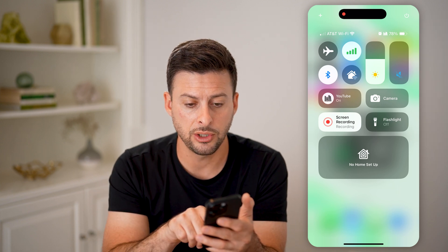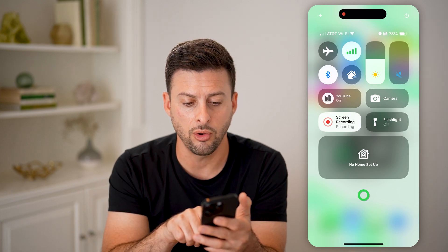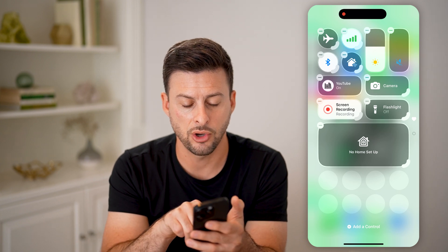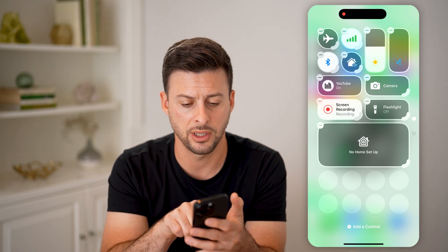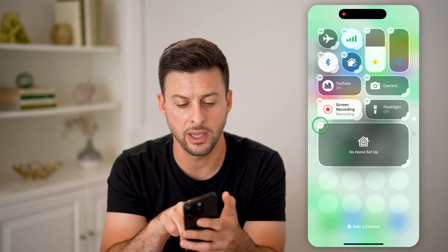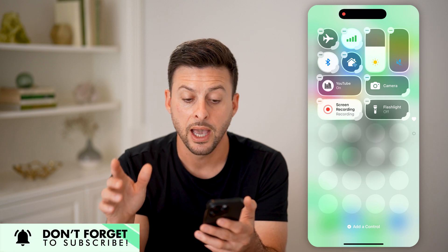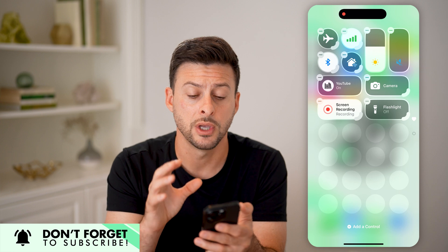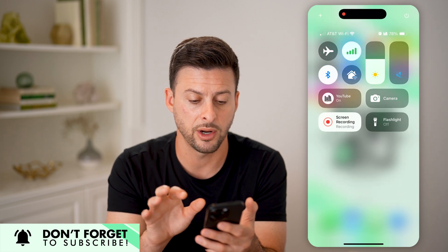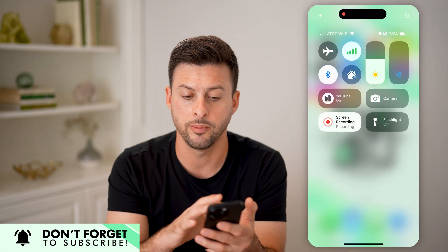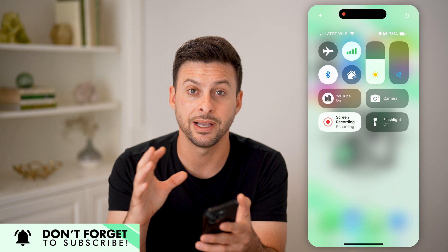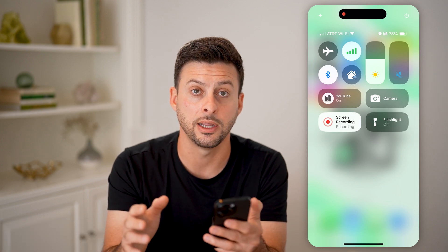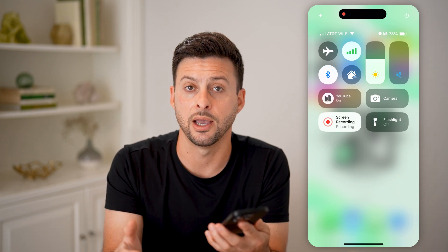After you've done that, all you need to do is tap and hold on the home control. It says 'no home setup,' or you might have accessories on here — just tap and hold and hit the minus button. And just like that, it will delete the home controls from your control center. Tap anywhere and you'll be able to customize exactly what is and isn't on here with iOS 18.